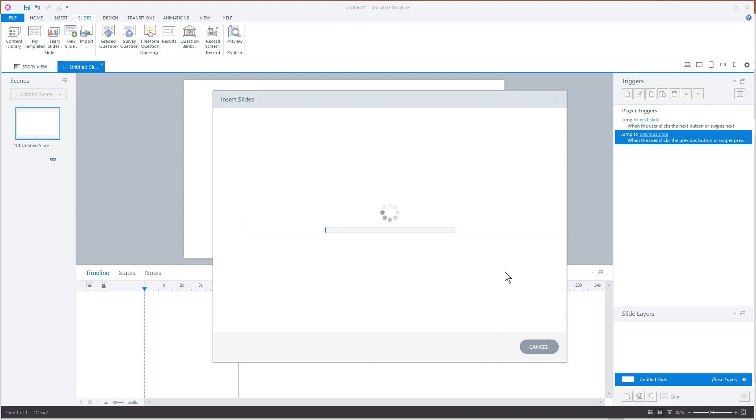Now what's going to happen is PowerPoint and Storyline are two different applications. But what Storyline is going to do is open up PowerPoint and look at what's there. It's essentially rebuilding the PowerPoint content in Storyline. So now it's not PowerPoint inside of Storyline, it's really just all that PowerPoint content imported into Storyline. But all that content in Storyline is now Storyline content.